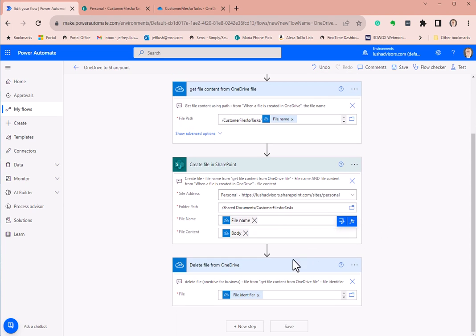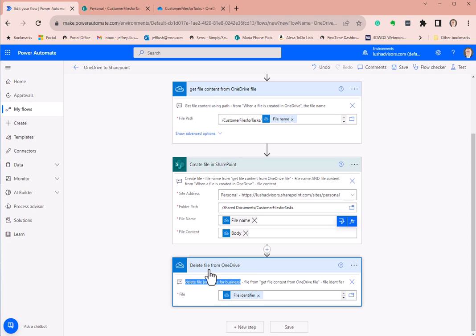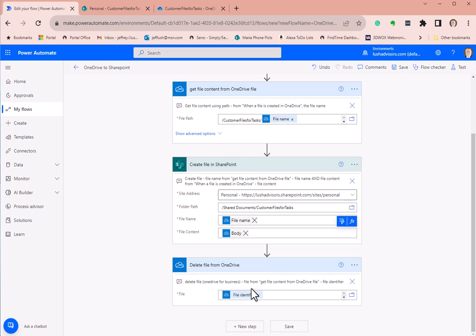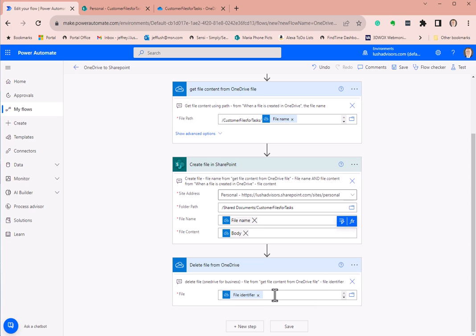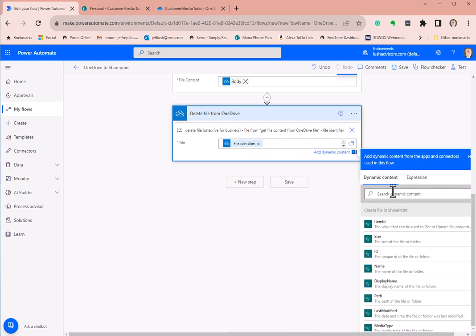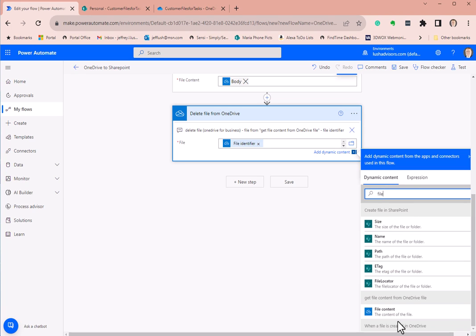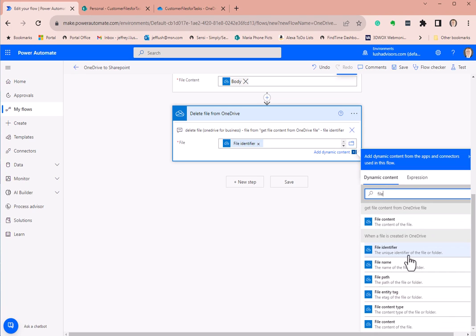The last thing we're going to do is delete the file. The action is 'delete file' from OneDrive for Business. For the file identifier, we pull it from 'get file content from OneDrive file.' Just type in 'file' and the file identifier option will appear — select that.